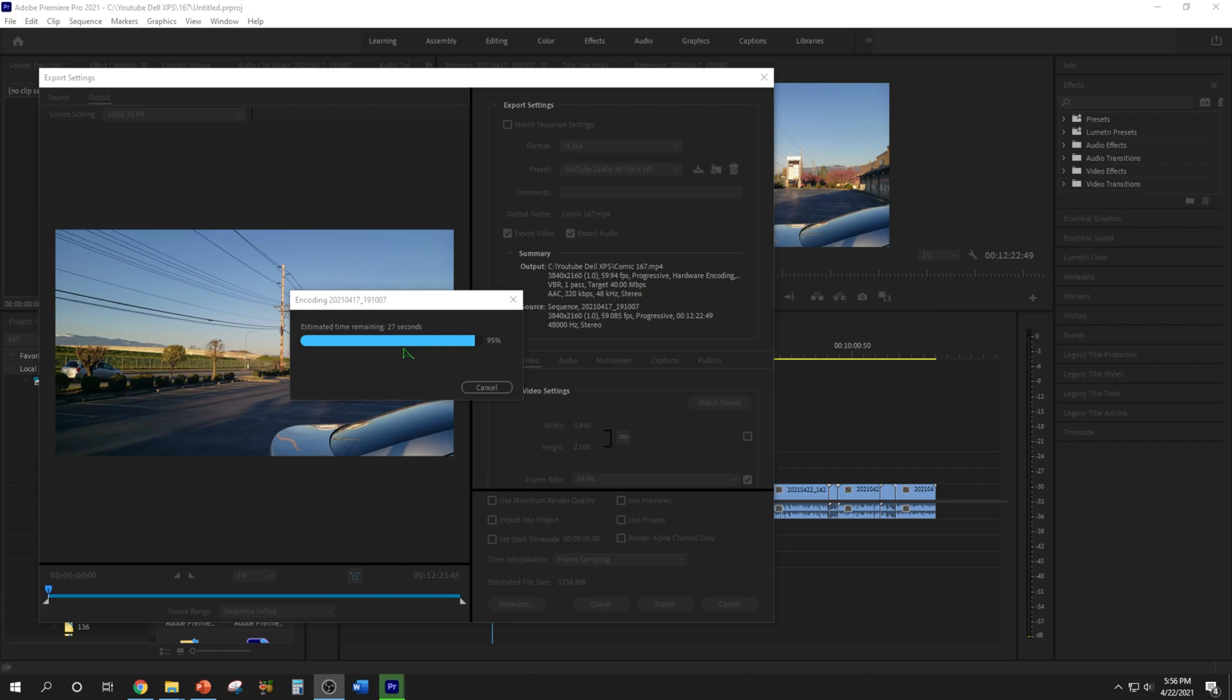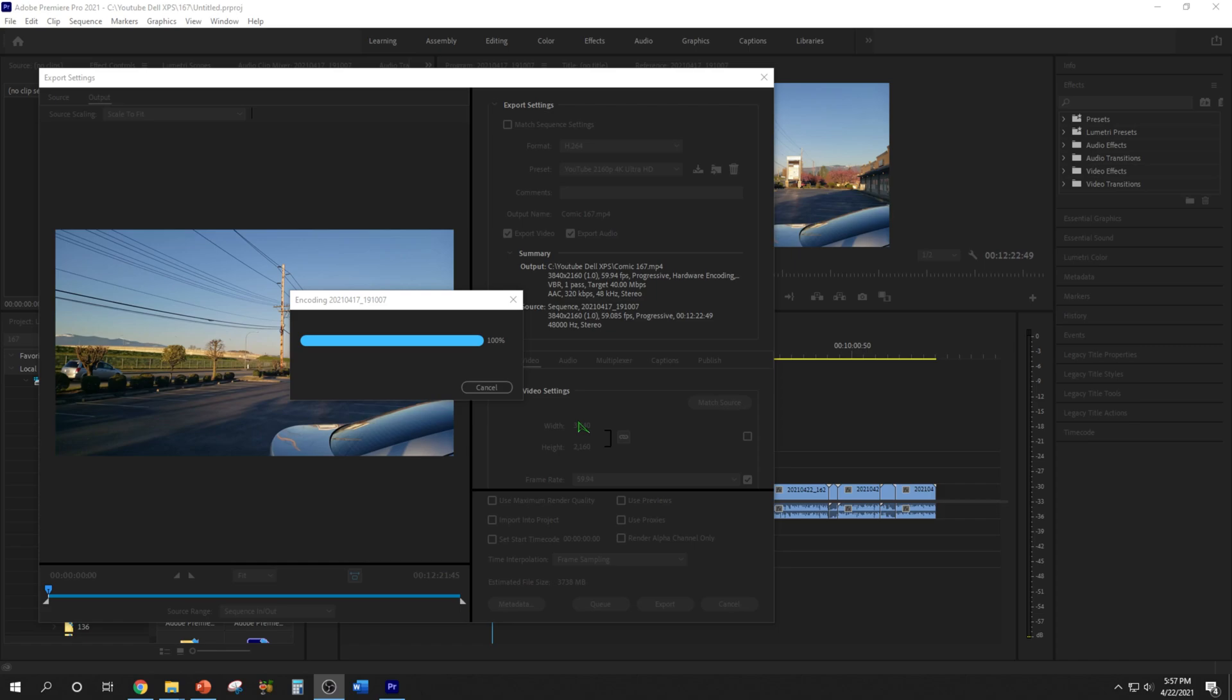All right, we're down to 1%. Cross fingers, sometimes the final encoding can malfunction. Hey, 100%! It looks good, so far so good.